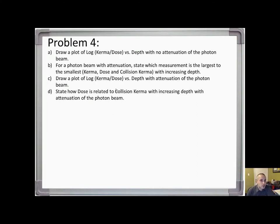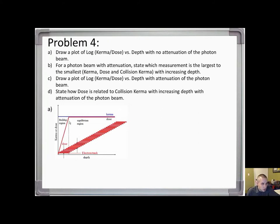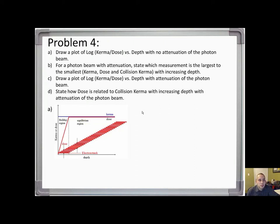Problem 4, part A: draw a plot of log kerma and dose versus depth with no attenuation of the photon beam. Notice the buildup region — kerma and dose are equivalent past the buildup region, where it goes under equilibrium. For part B, for a photon beam with attenuation, state which measurement is largest to smallest with respect to kerma, dose, and collision kerma with increasing depth.